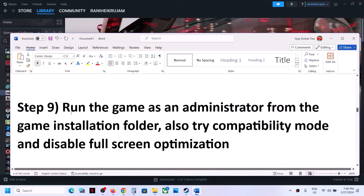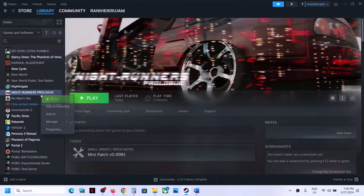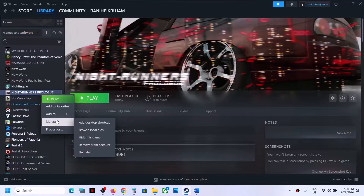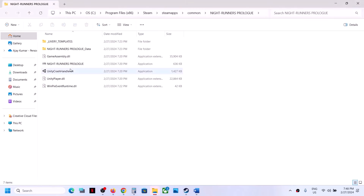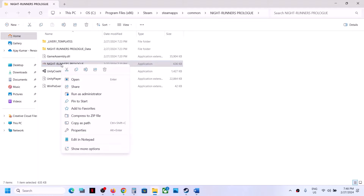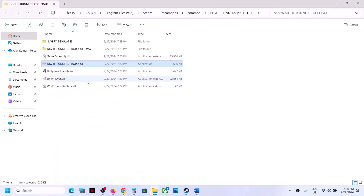The next step is to run the game as an administrator from the game installation folder. Right-click the game in Steam, select Manage, then click 'Browse Local Files' — this will take you straight to the game installation folder. Right-click the game EXE file, select Properties, go to the Compatibility tab, and put a check on 'Run this program as an administrator'. Click Apply, then OK, and launch the game.